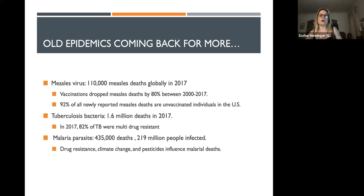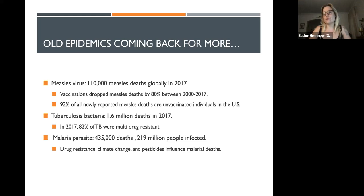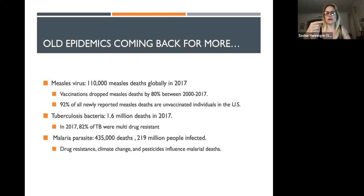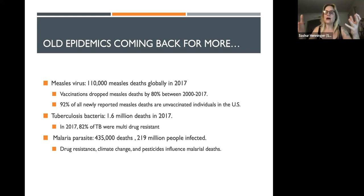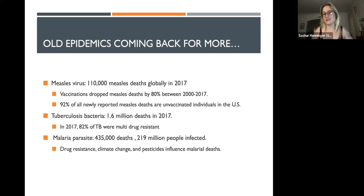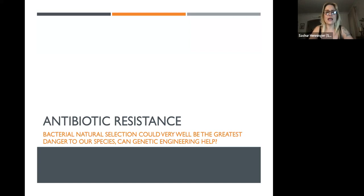Malaria has also developed drug resistance — 435,000 deaths in 2019, with 219 million people infected, and at any one time over 3 billion people are within range of getting malaria. Anti-malarial drugs are creating drug-resistant malaria. Climate change, droughts, and flooding are creating more stagnant water areas, increasing mosquito populations and thus mosquito-transmitted illnesses. The strongest pesticide, DDT, has caused malaria and mosquitoes to evolve and become incredibly resistant even to the most toxic substances, meaning we have almost nothing left to use against them.